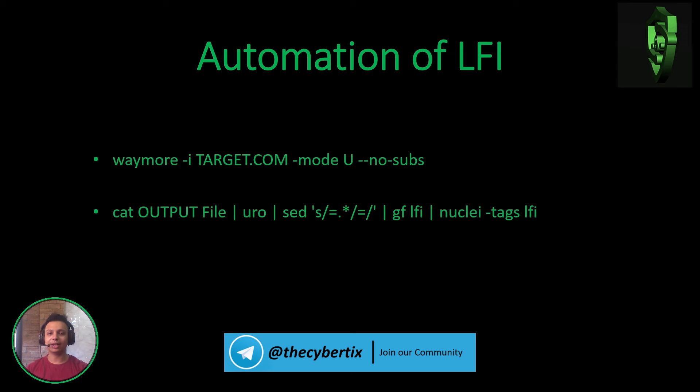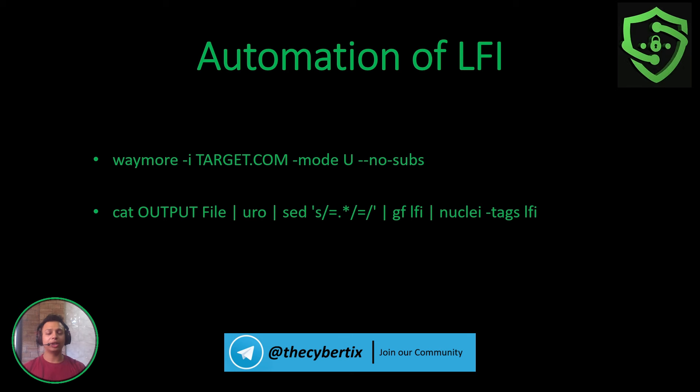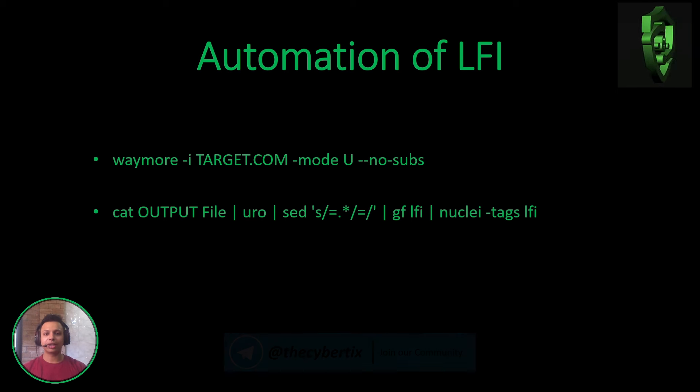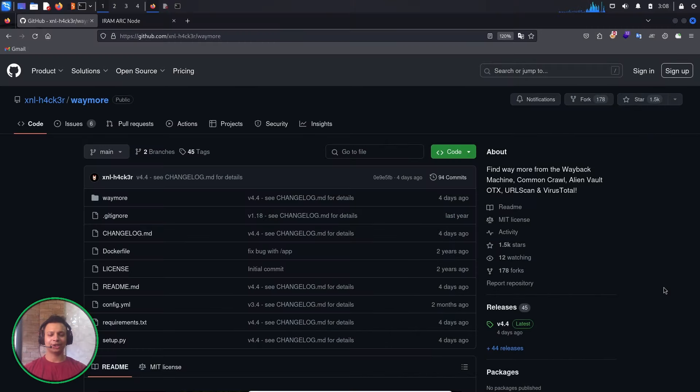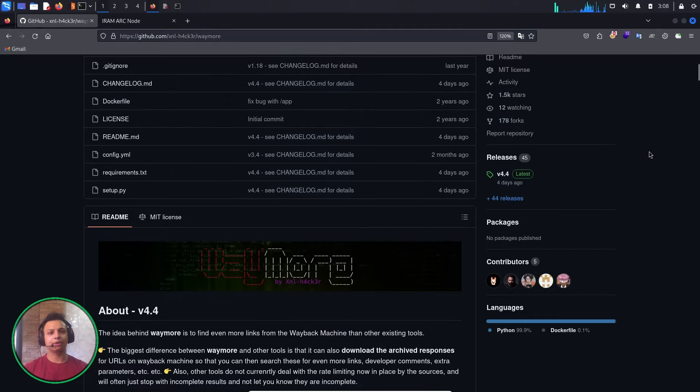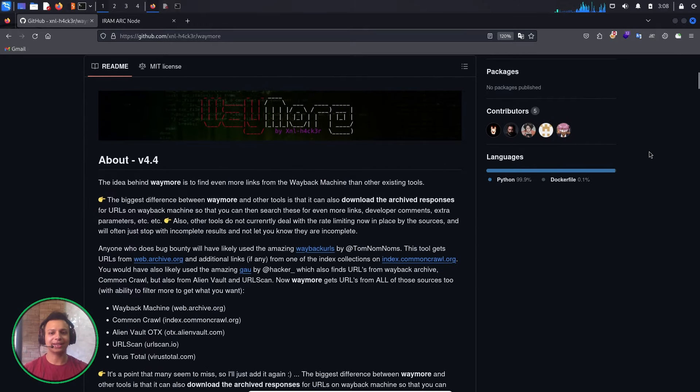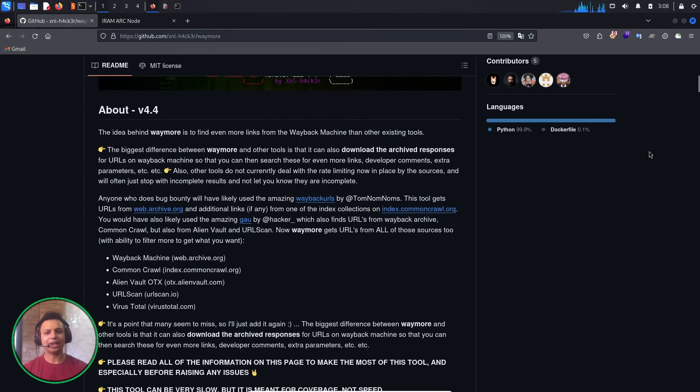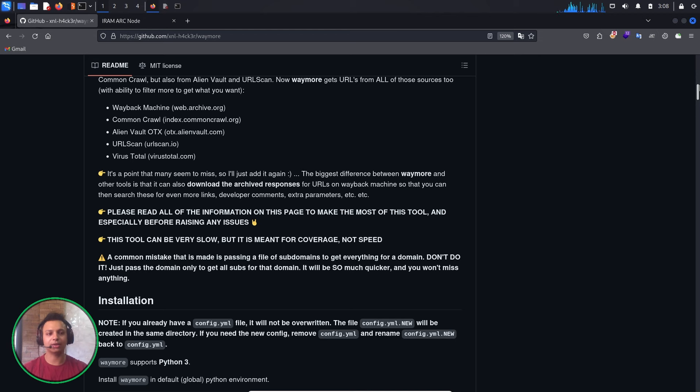Let's take a look at the waymore tool on a live website with practical time. I will give you this tool link in the description so you can access it. The idea behind waymore is to find even more links from the Wayback Machine and other existing tools, combining other OSINT tools.